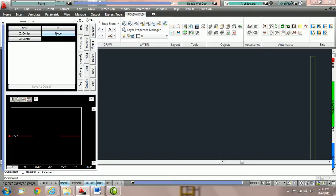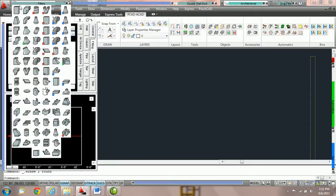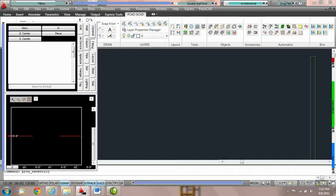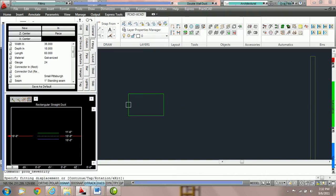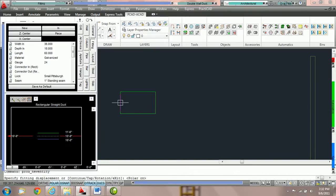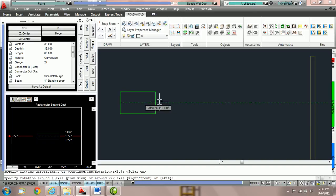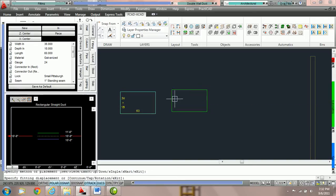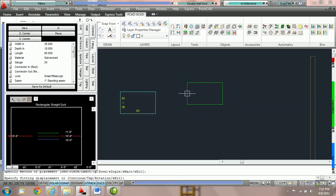To start, we're going to focus on the piece method. The piece method is one of the simplest methods we have. What it does is it allows you to draw a duct piece by piece. We're going to come here, place one piece of duct on the drawing, and once I click, you can see that it only places one piece.